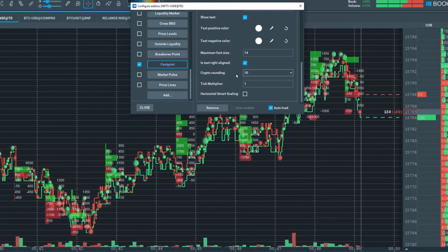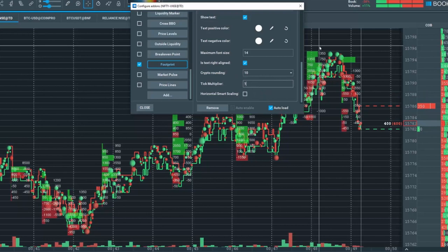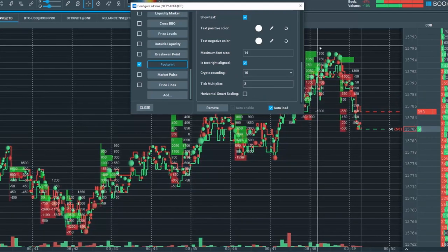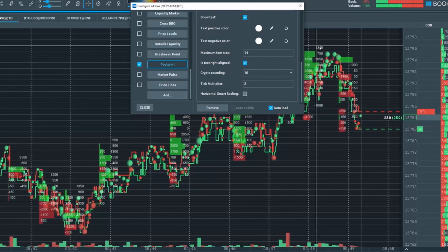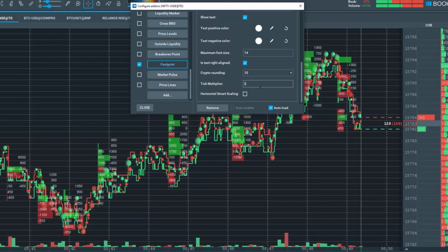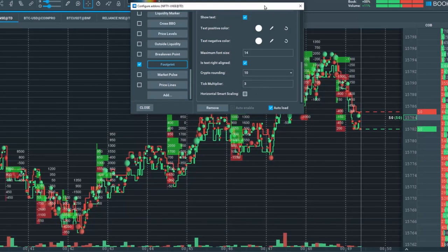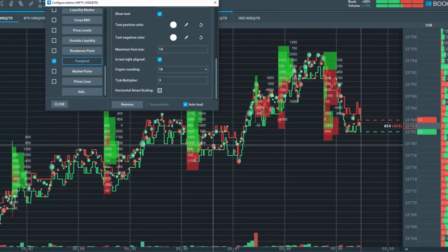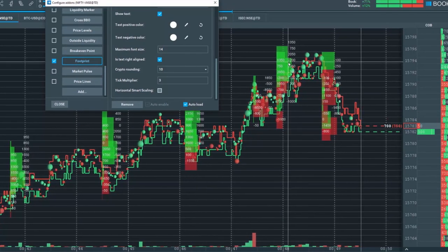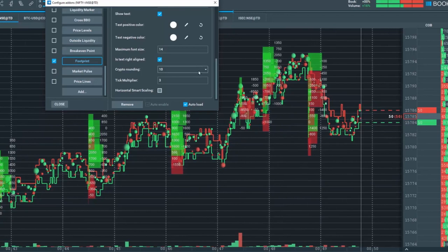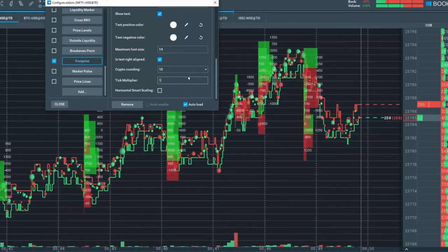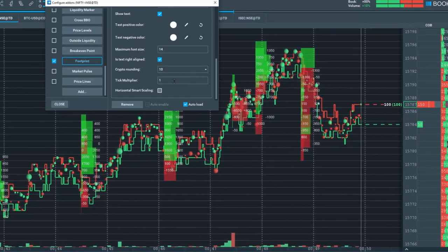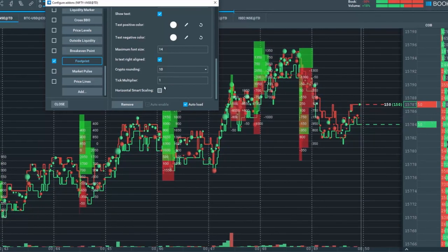You can also look at the tick multiplier here. For example, if I choose 2 or 3, you'll see what will happen is that now each price level will be a reading for 3 ticks. Let's turn it back to 1, then not spread it out over 3 ticks and just have 1.